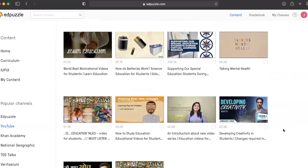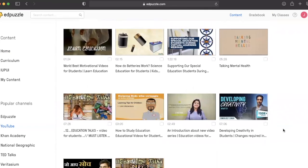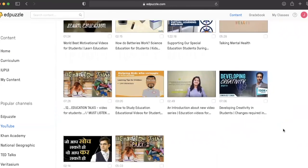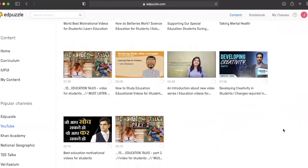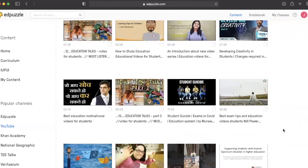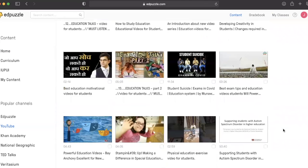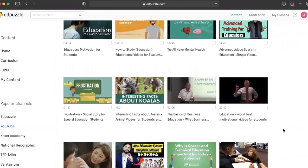From student advice to educational talks or how-to study education, there are videos that can help you engage.